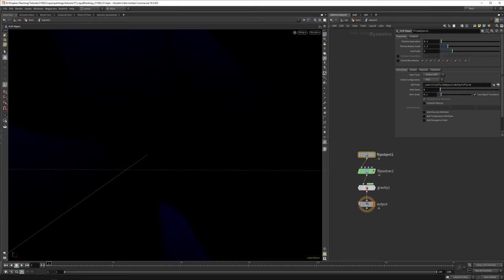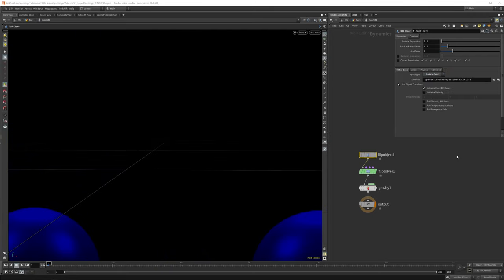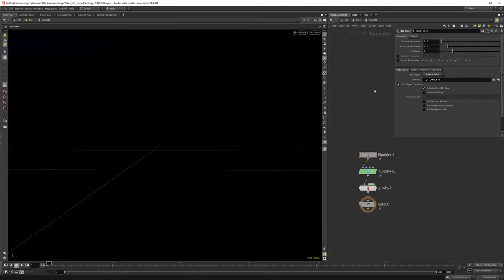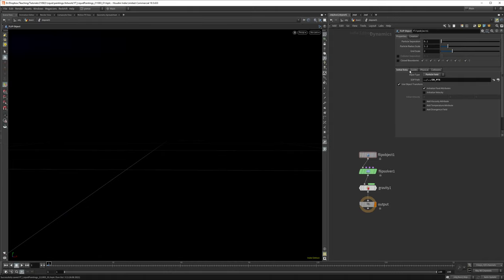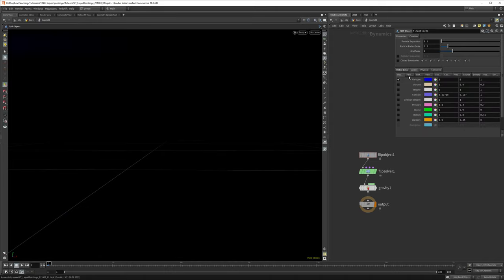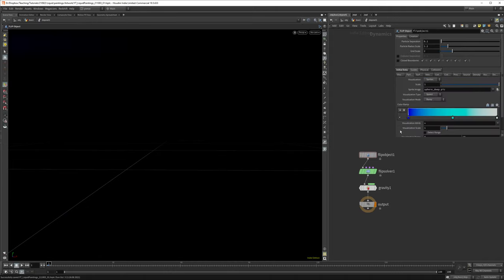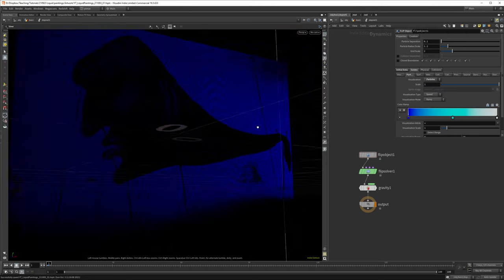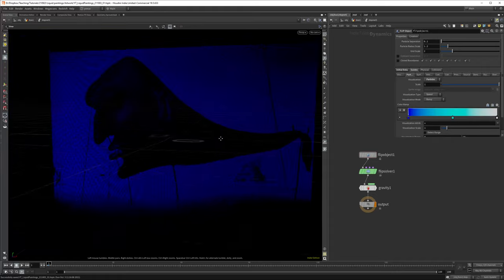Let's define our object. We don't want a surface, we want a particle field because we generated points. We can point this to our In Points node. It's really slow now because it's generating sprites, those little bubbles you saw earlier. But we don't want that, we just want to simulate particles, and now you can see it's a lot more responsive.